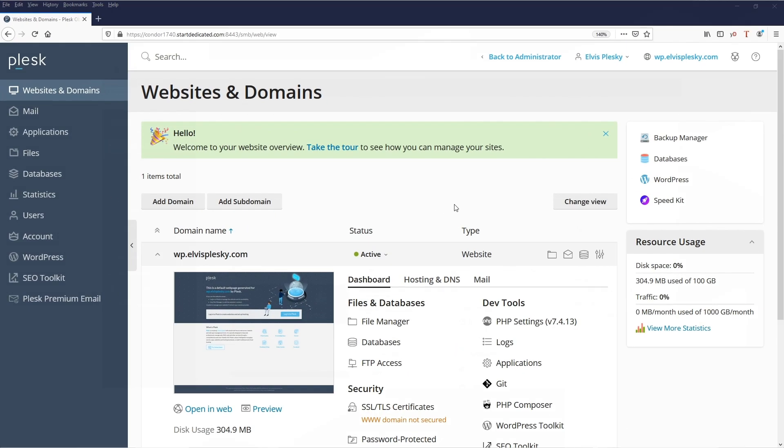We need to be in the power user view as most of the time this will be installed by either end users or domain admins and this is the view that they will use.